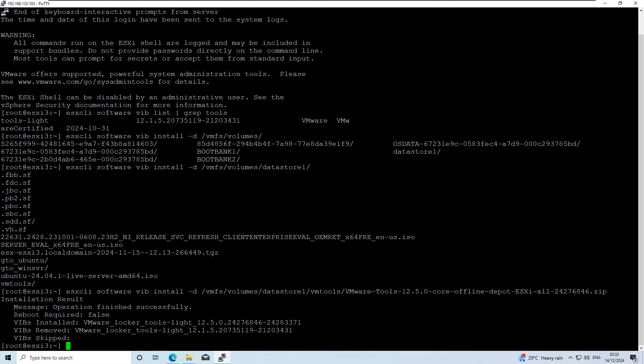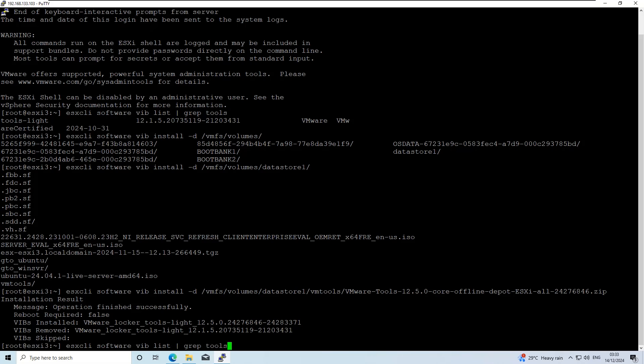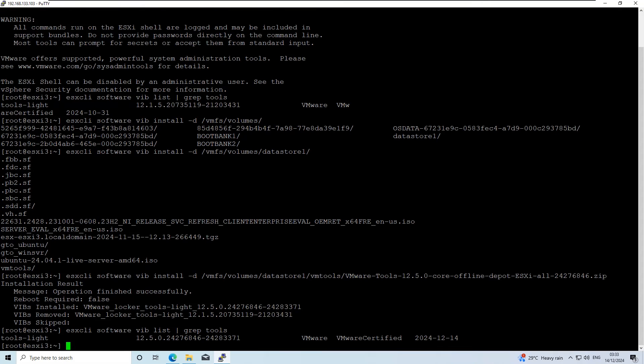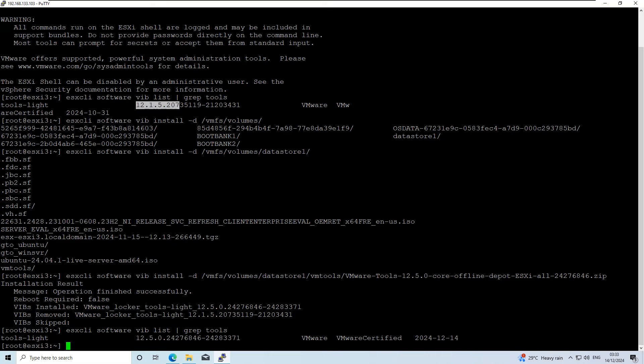Once it's done, verify the updated VMware tools version by running the command again. The terminal output now confirms that the VMware tools version has been successfully updated to 12.5.0.